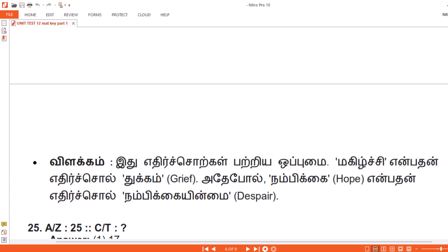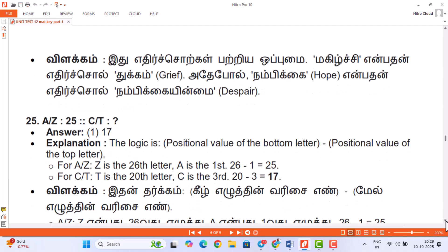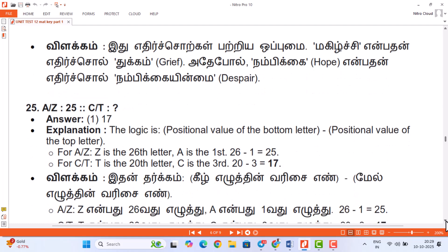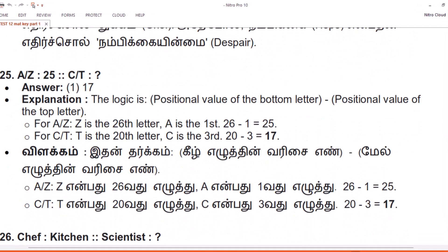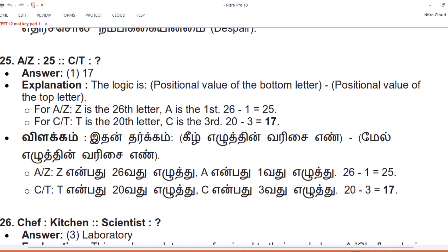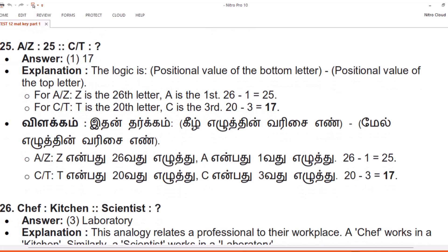Question 25. A/Z: 25. C/T: ? Answer: 1. 17.